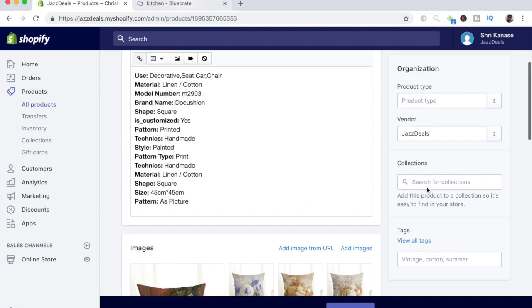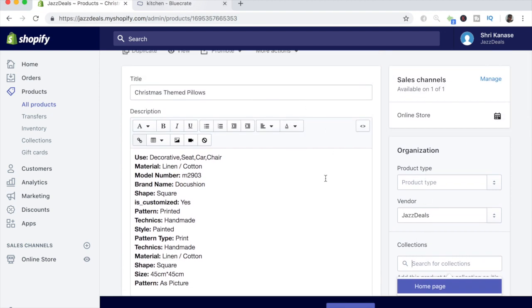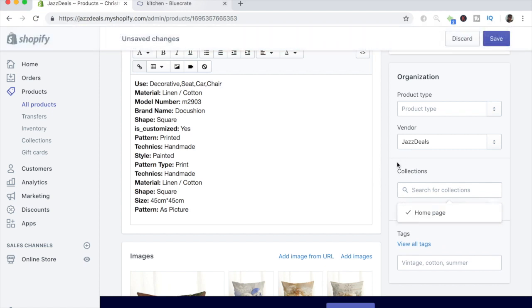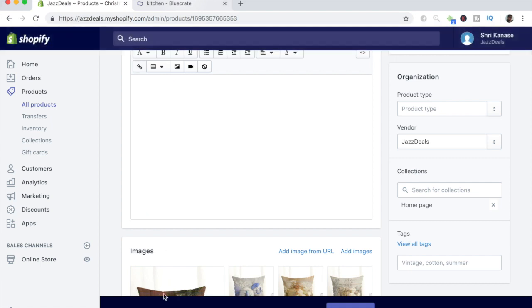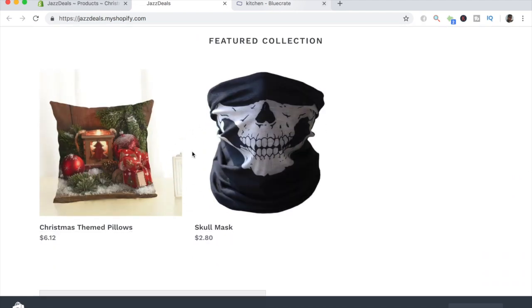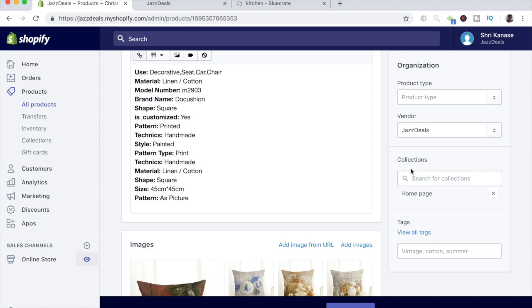Let me explain the difference between collections and tags. Collections is basically one group we create for a specific niche — since this is a Christmas product, the collection would simply be 'Christmas.' We already have one collection called 'Home Page,' meaning any product inside that collection is shown on the homepage. Product tags, on the other hand, are used for the search bar — whenever someone searches something, that's when product tags come into play. Showing products in a specific collection is done through the collection section, not through tags.